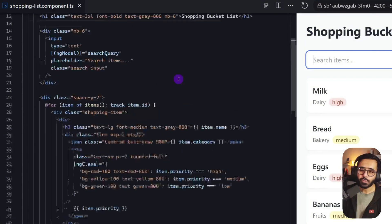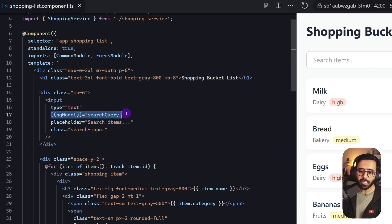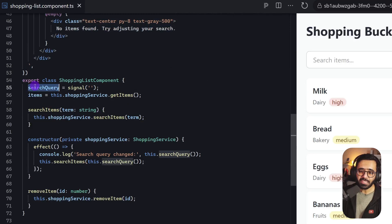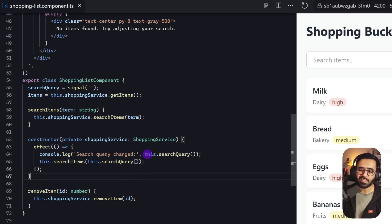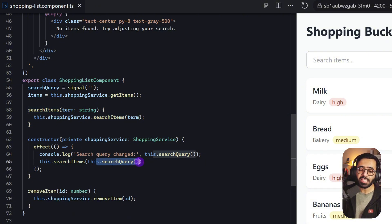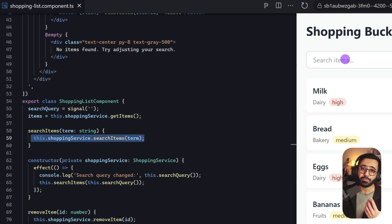Let's look at the code. You'll see the input rendered here, bound via ngModel to searchQuery, which is a signal. Whenever the value of the signal changes, this effect gets triggered because we are using the signal inside the effect. As soon as the value changes, we log it to the console and call the searchItems function using the latest value of the signal, which updates the list to show only what was searched.